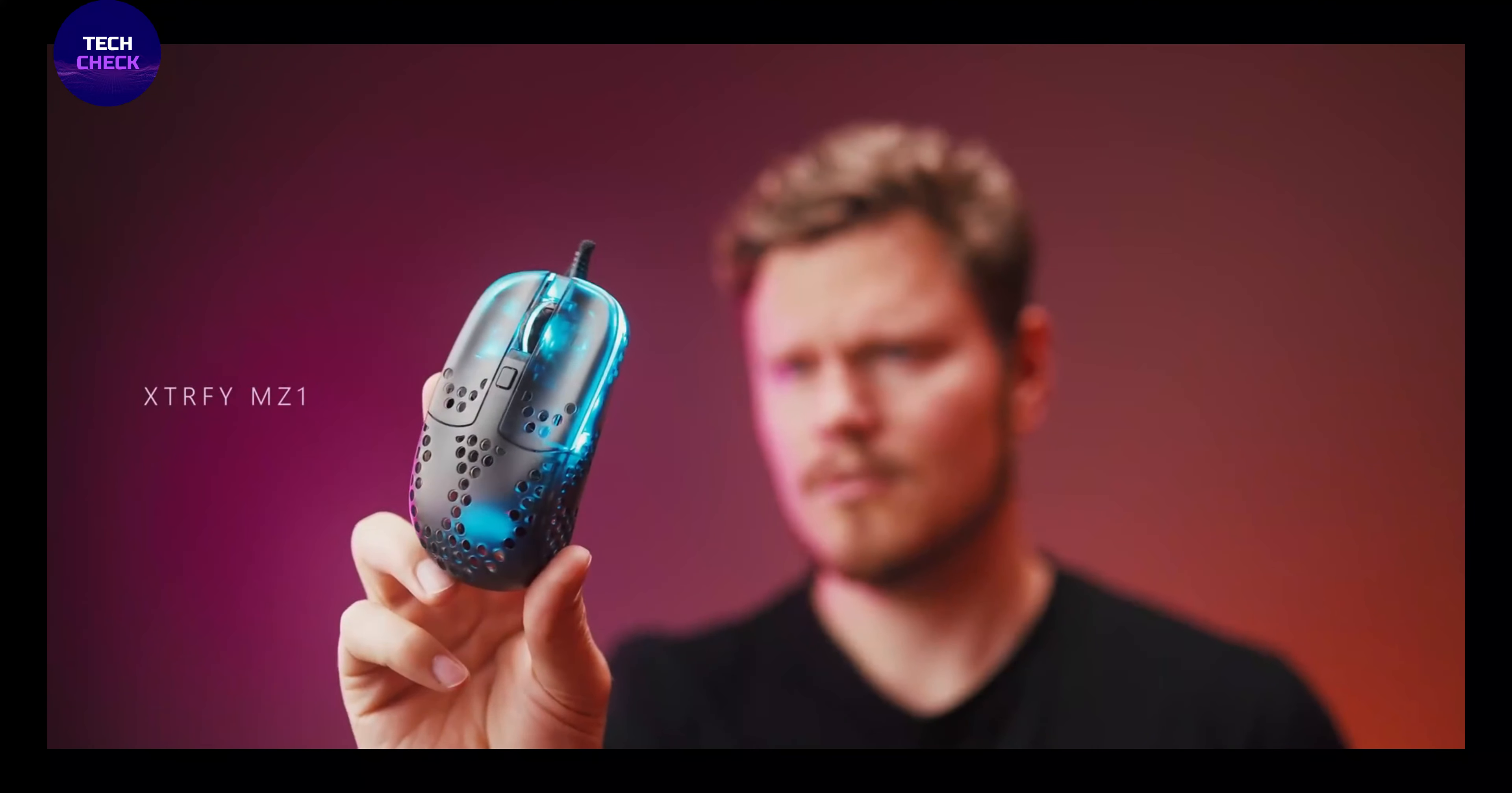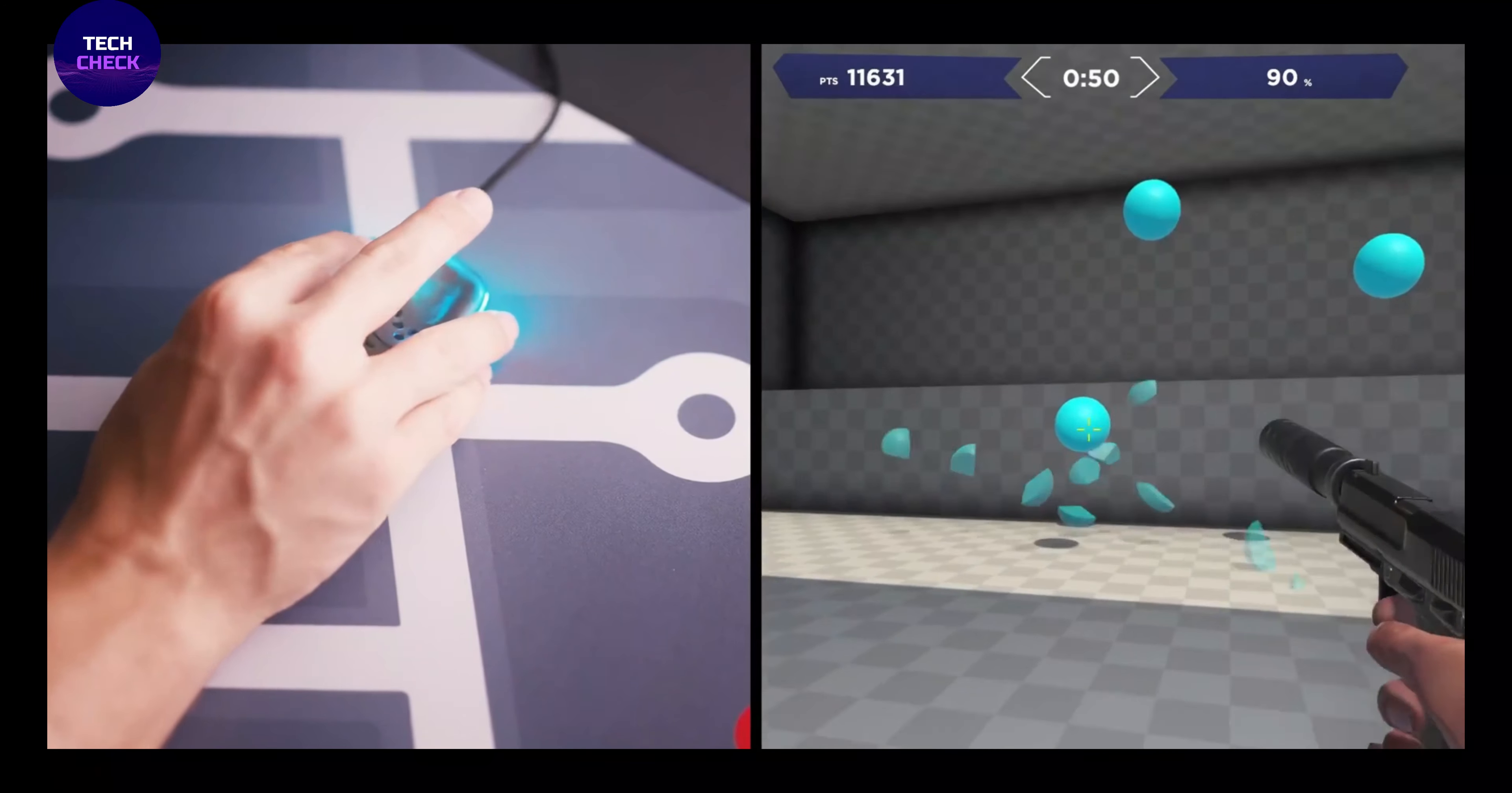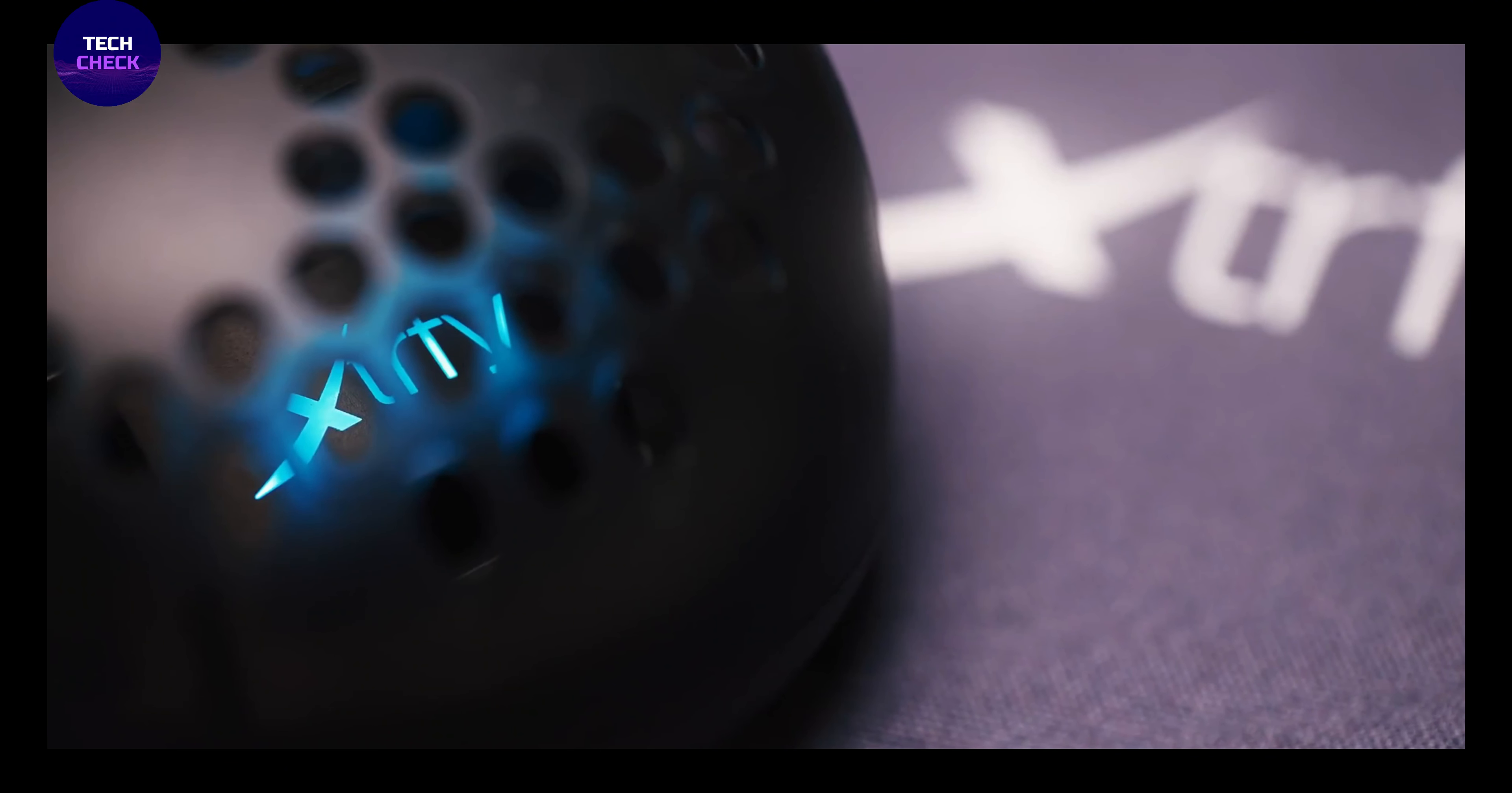Number 1: Asus ROG Zephyrus G14, 14 inches Full HD display with 1920x1080 resolution with 120Hz refresh rate, latest AMD Ryzen 9 4900HS or 10th Gen Intel Core i7-10750H, 8 core processor up to 4.30GHz.